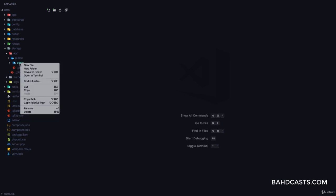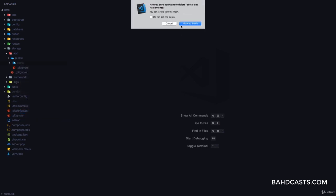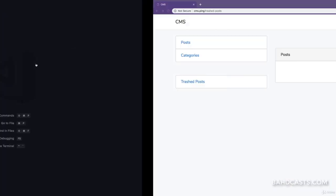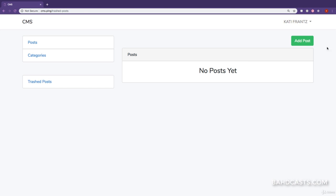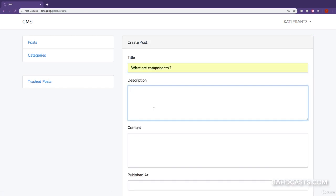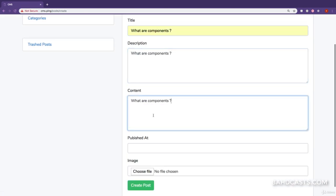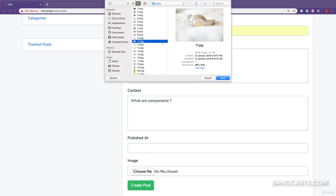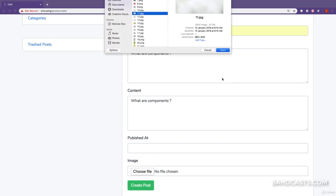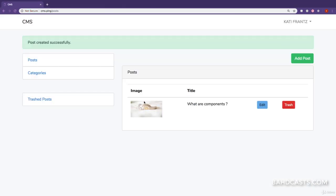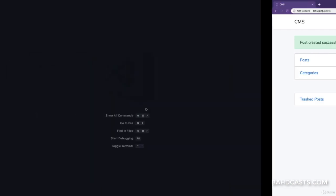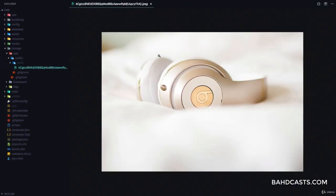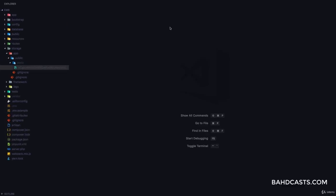So let me just delete this post folder so we start afresh. Then I'm going to come right here and create a new post. Upload an image for this post and the post has been created. You can see the image right here. If we check out the post folder, you can see we have the image right there.